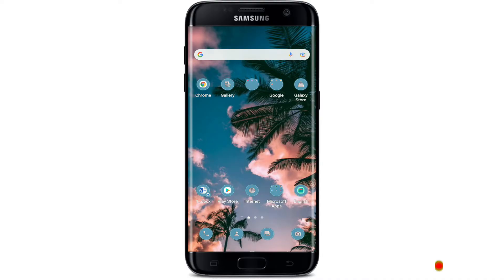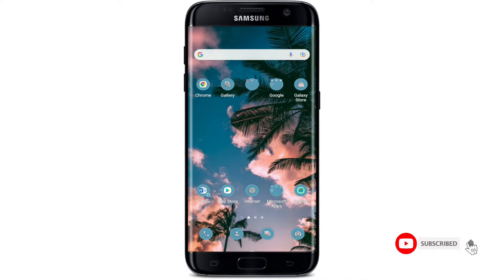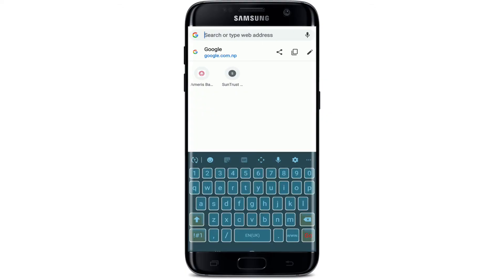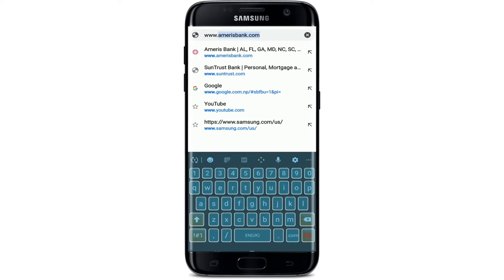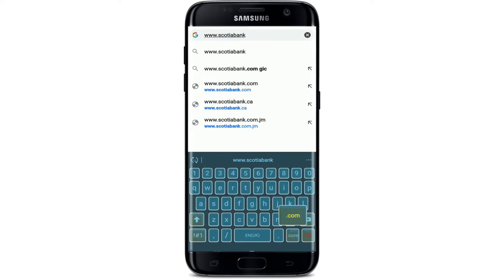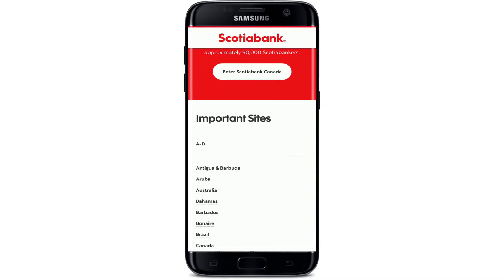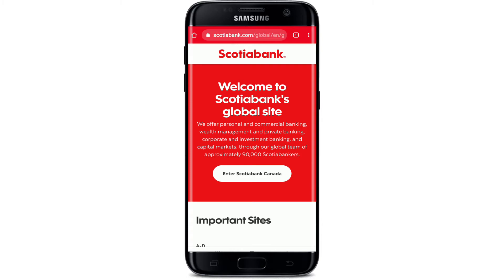Press the notification bell icon so that you'll never miss another update from us. Start off by opening up your web browser, go to the address field at the top, and type in www.scotiabank.com and search. You'll end up on the official website of Scotiabank.